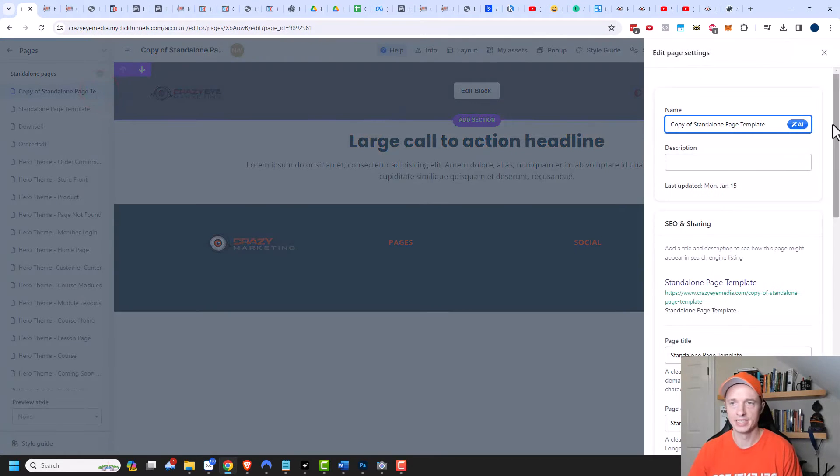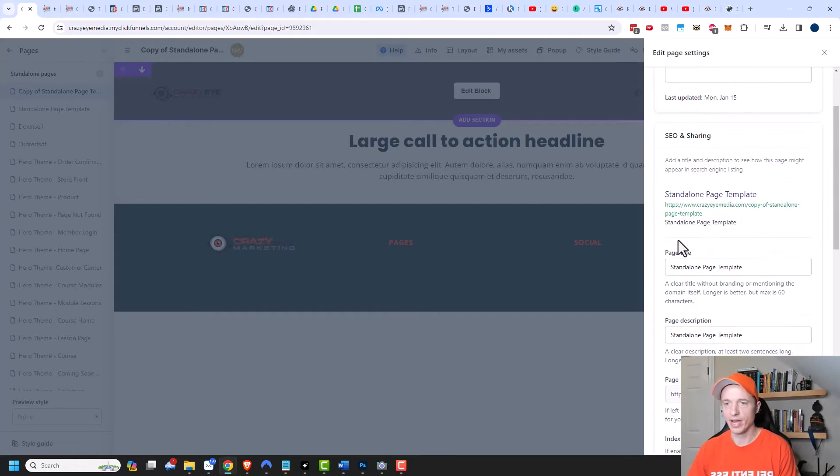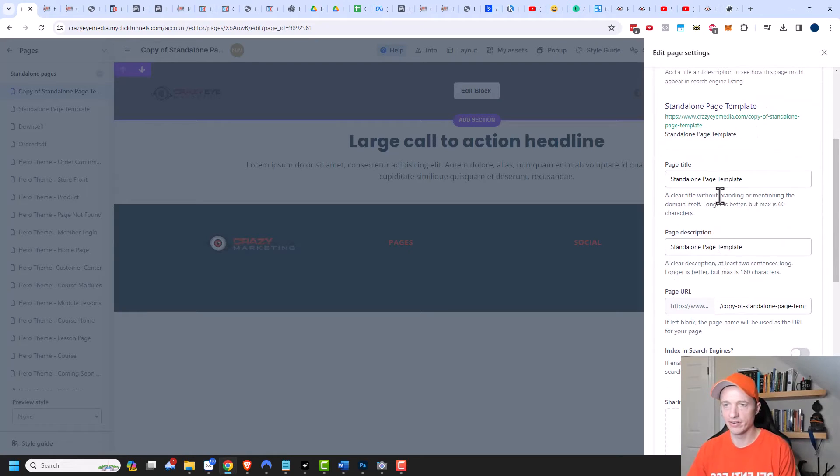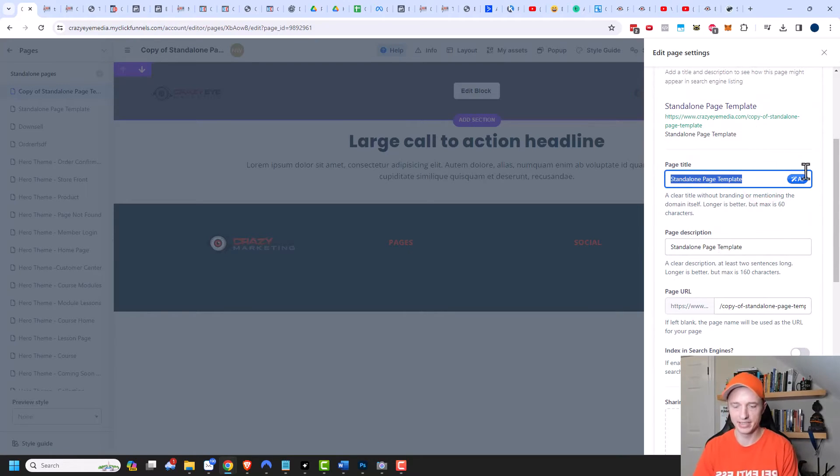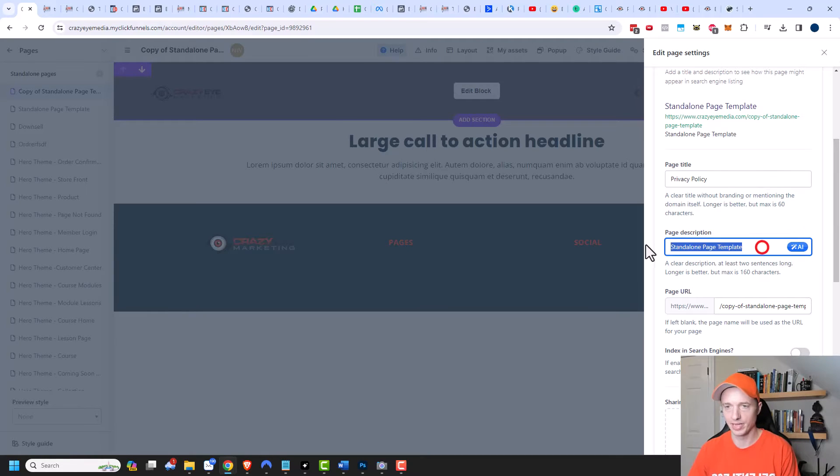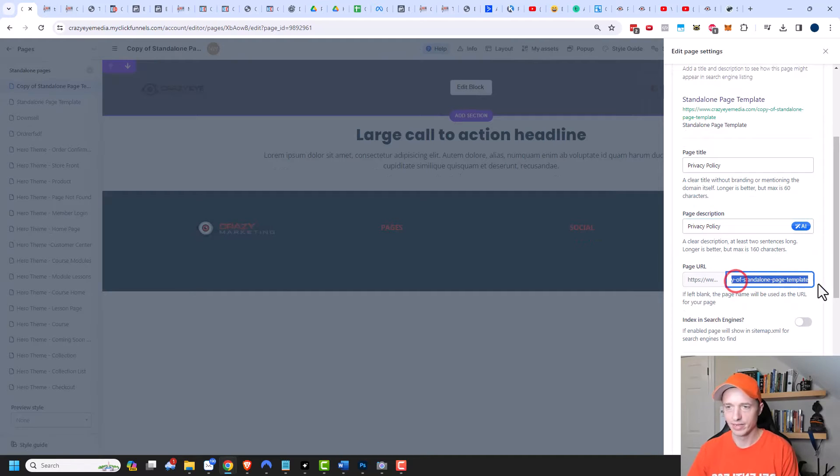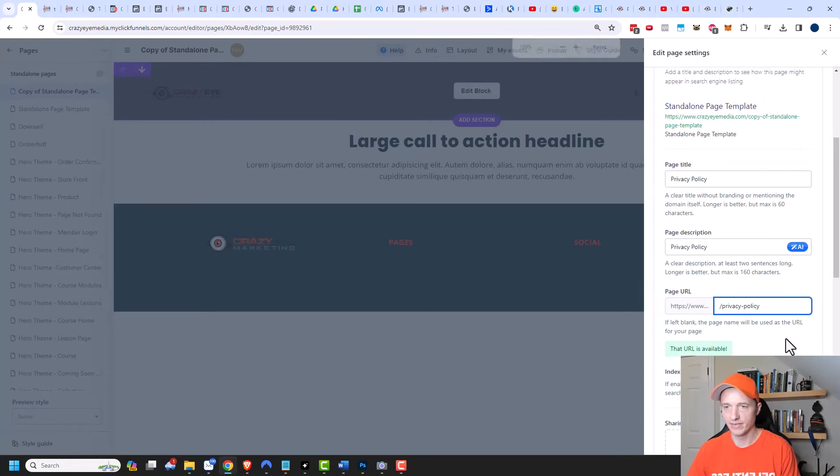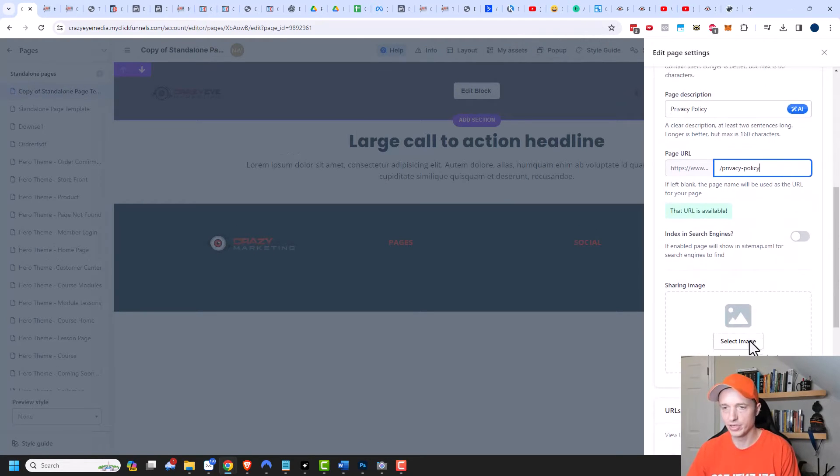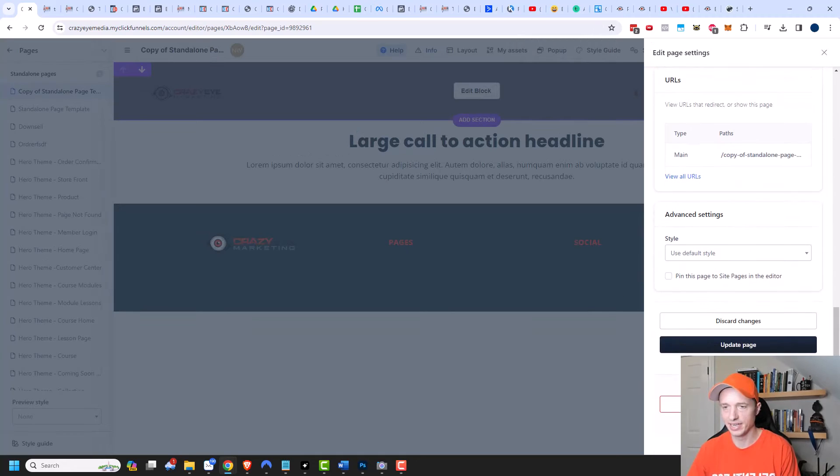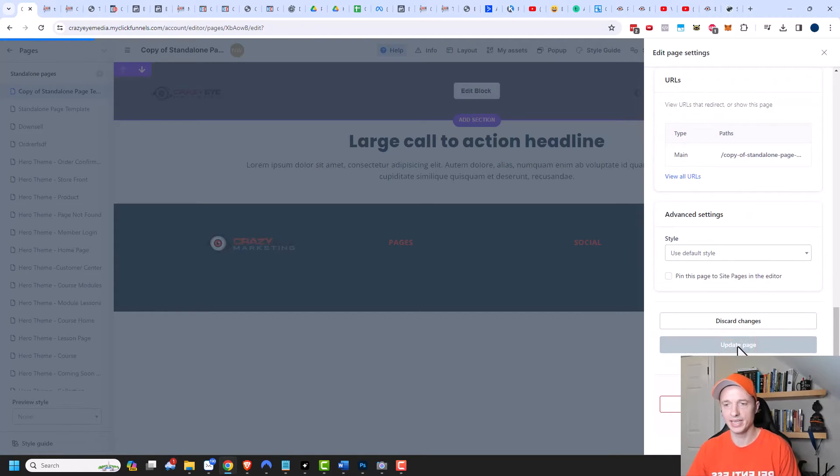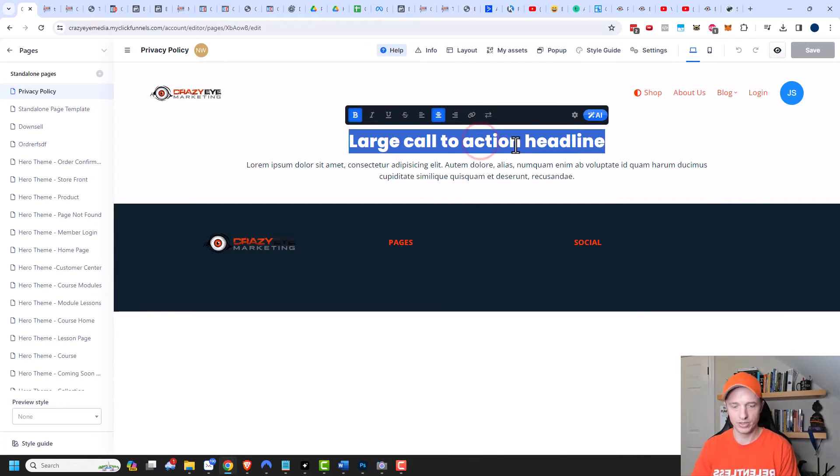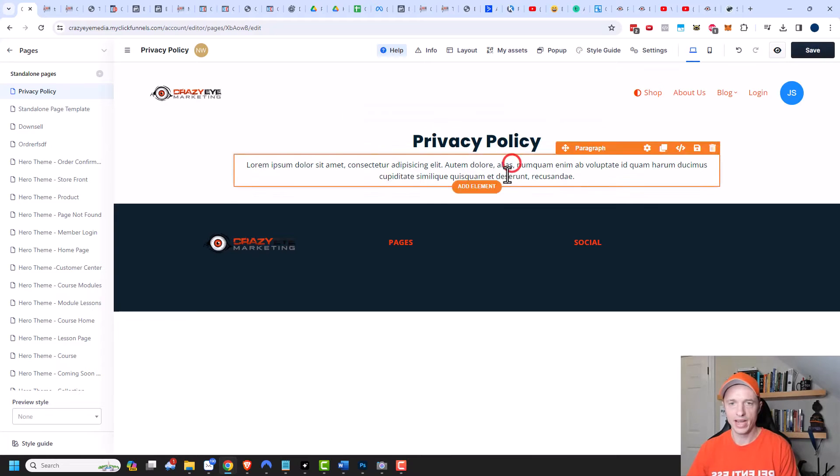And I'm going to come over here to the left hand side and hit edit page and I'm going to call this privacy policy. And then I can change all of my SEO data right here, so I can say page title is privacy policy, page description you know I could talk about it being a privacy policy, and then my URL right here we can change that to privacy policy as well. And then if I want to index it in search engines or not is up to you. Leave everything else the same and update the page.